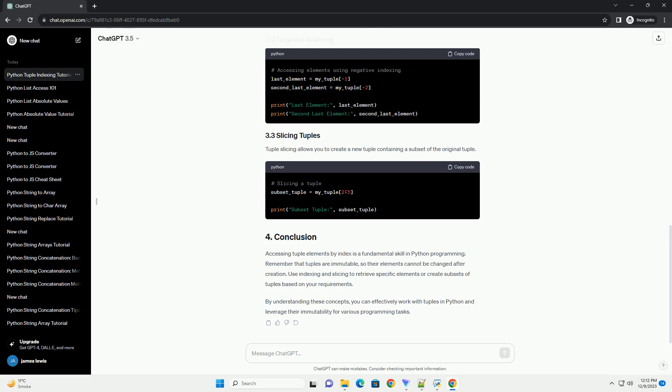Accessing tuple elements by index is a fundamental skill in Python programming. Remember that tuples are immutable, so their elements cannot be changed after creation. Use indexing and slicing to retrieve specific elements or create subsets of tuples based on your requirements. By understanding these concepts, you can effectively work with tuples in Python and leverage their immutability for various programming tasks.